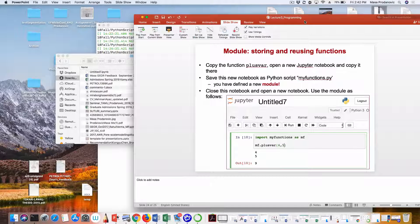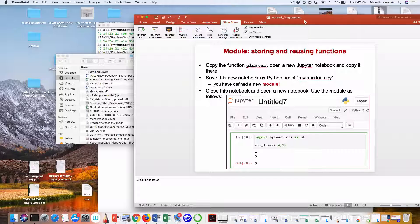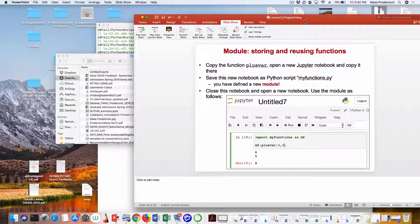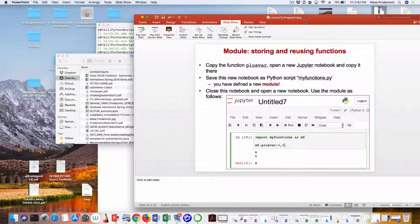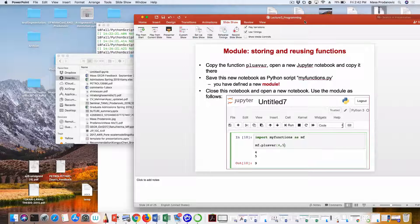By saving that function into a Python script — where the function is defined and everything — and there could be multiple functions, we just have one — you have defined a module. This module is called my_functions.py, and now you can import it in any other Jupyter notebook or Python script.